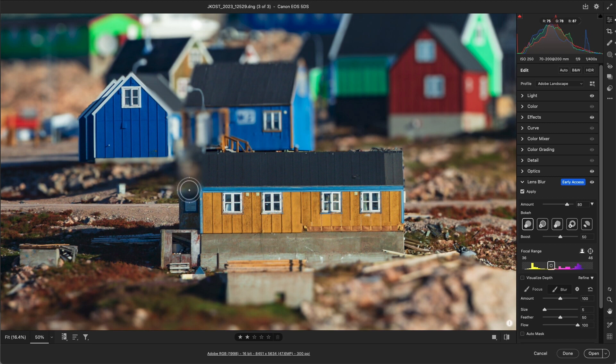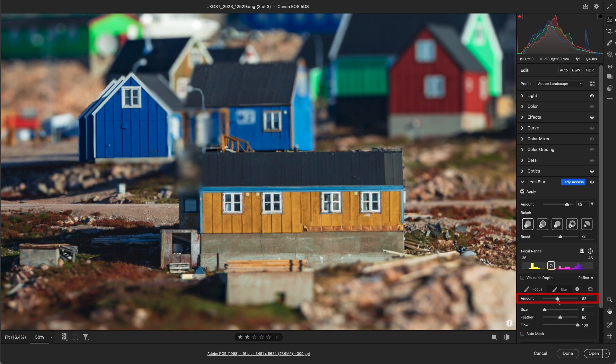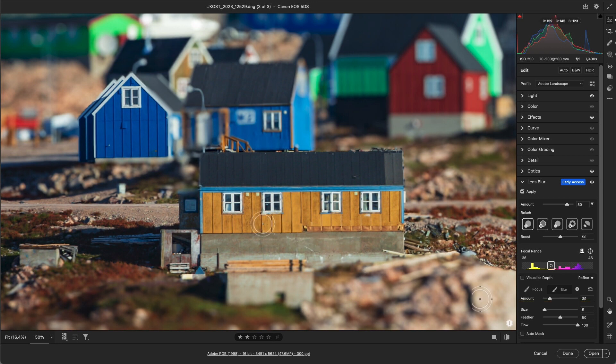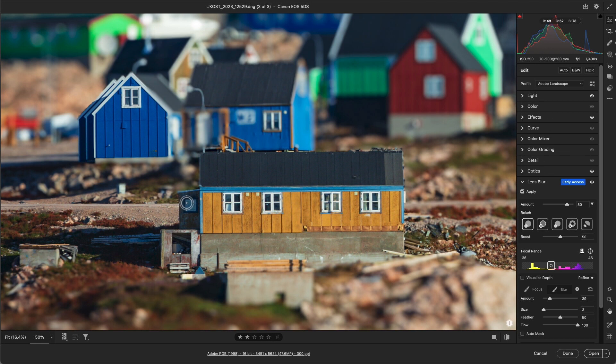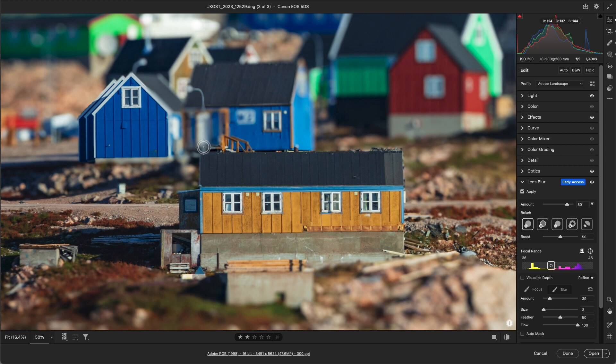But the Blur amount is too much, so even though I've already painted in that area, I can still adjust the Amount slider. If I ever paint over an area and want to erase the refinement, I can hold Option on Mac or Alt on Windows and paint over the area. We can continue to add additional brush strokes anywhere in the image that need the same amount of blur.